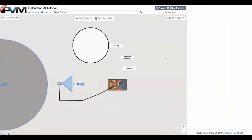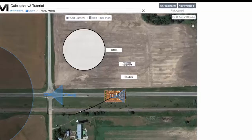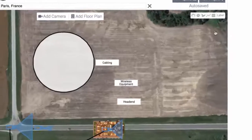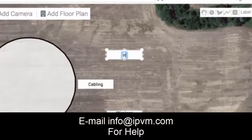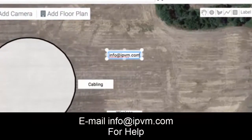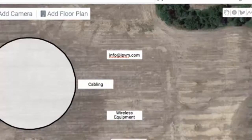And that's the intro to using the calculator. If you need help, feel free to email us at info@ipvm.com and we're happy to help you. Take care.